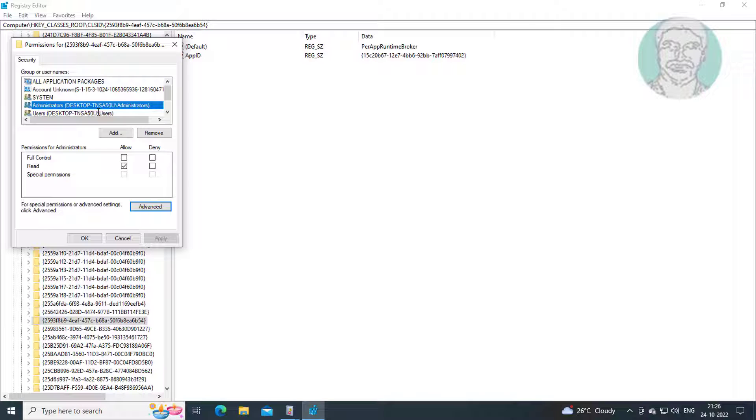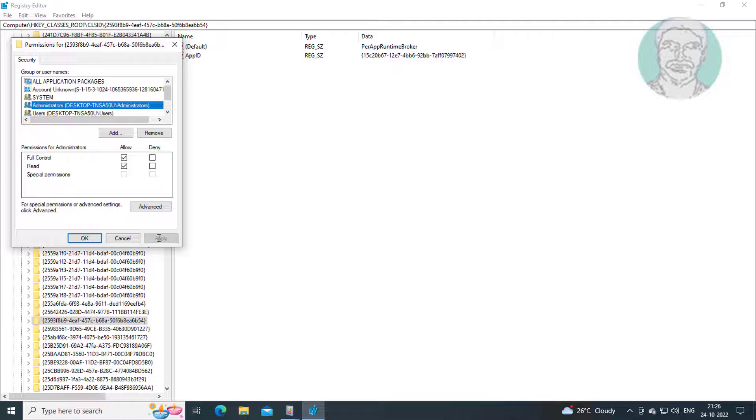Select administrators, check full control, click Apply, click OK.